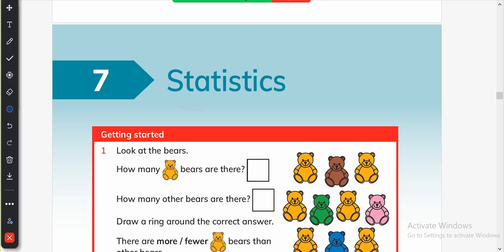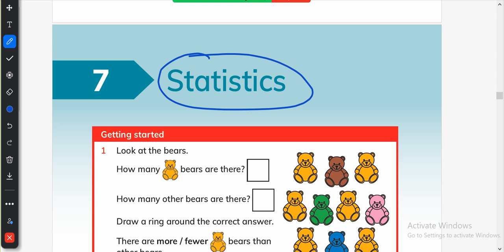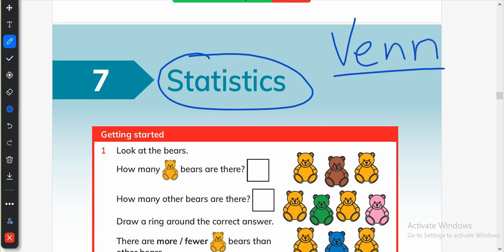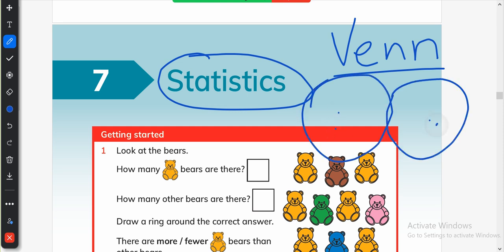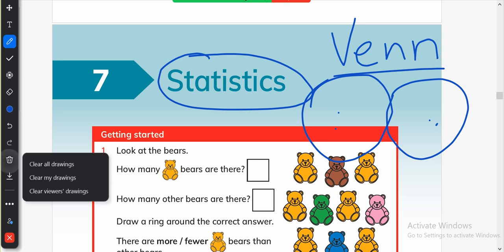For grade 1, statistics means how to sort out the things — how to sort out different objects. The students will learn how to sort out things, what are Venn diagrams, and how to make different groups. Let's start.